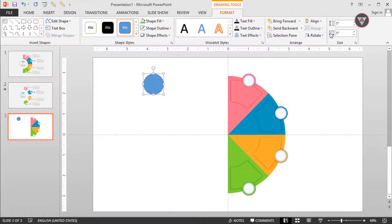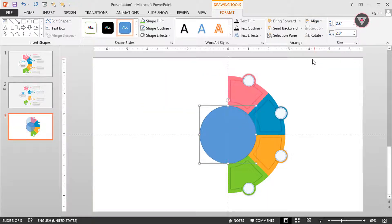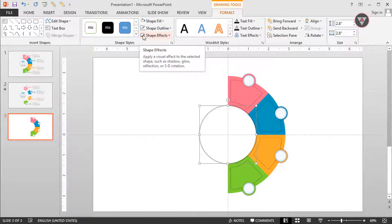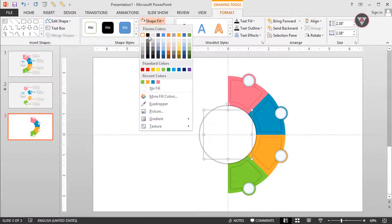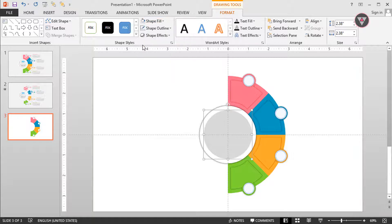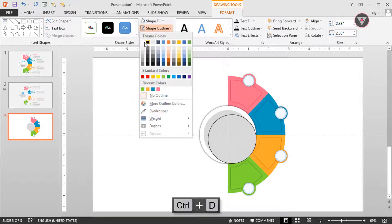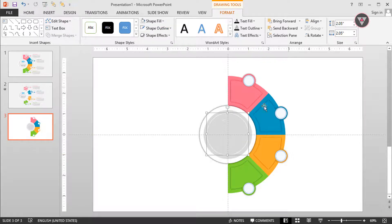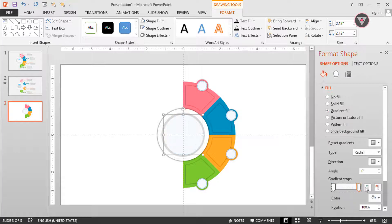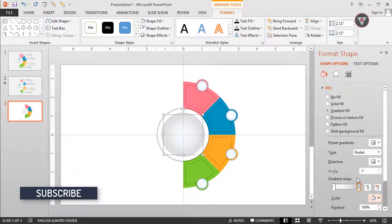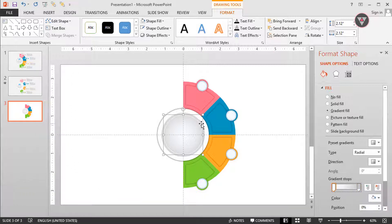Now we need to take an oval shape with height and width 2.8 inch. Select align center and align middle. Then apply the shadow effect on it. Then change its color to white. Then duplicate it and remove the shadow effect and change its fill color. Duplicate it one more copy and change its fill color as gradient. It's looking perfect.